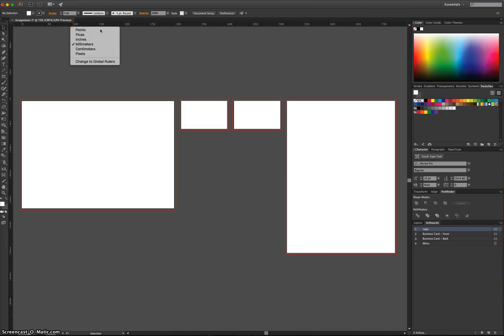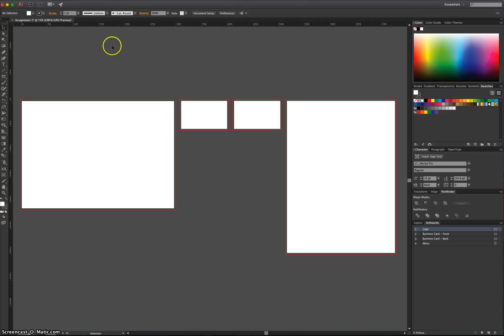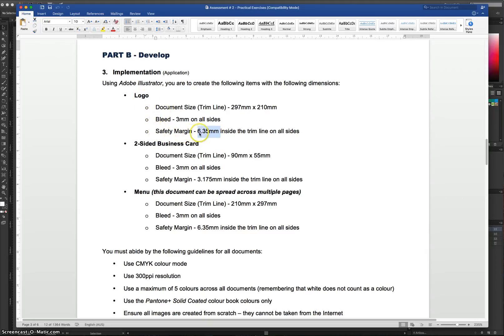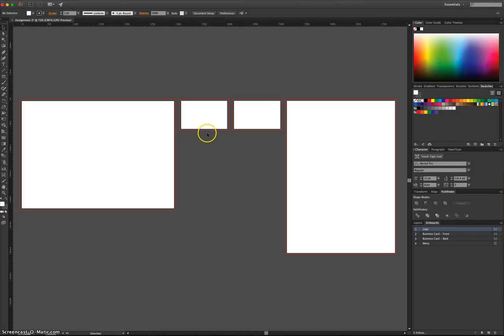Just right-click on those Rulers and make sure you're working in millimetres. It's going to make a lot more sense to you. We'll stick with millimetres. We don't need centimetres for this. It'll get confusing. So, on our logo, our first artboard, we need a safety margin of 6.35 millimetres around all sides.